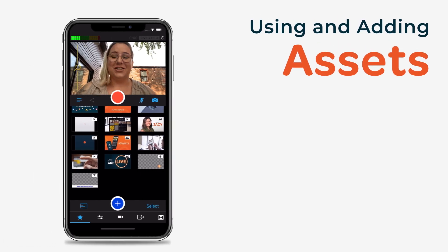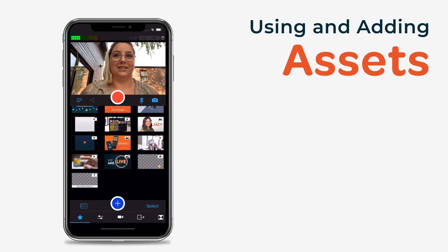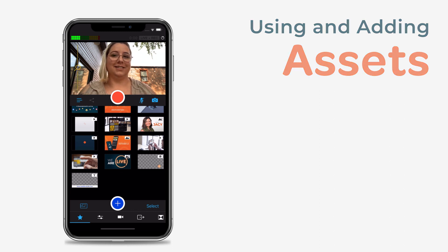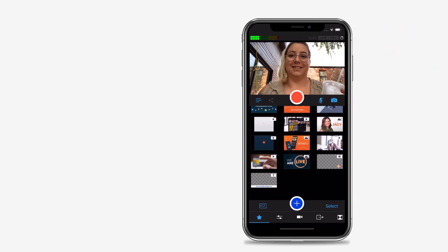Another great feature of Switcher Studio is the ability to add graphics, text, and pre-recorded videos to your live stream in real time. We call these assets.